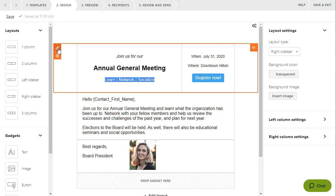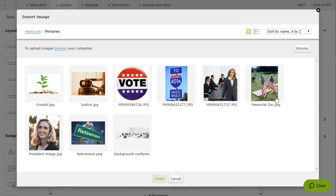You can also add images to the background of a layout and to the overall message. Background images are not automatically resized to fit the area in which they appear, so you should resize your images to the column width before inserting them.